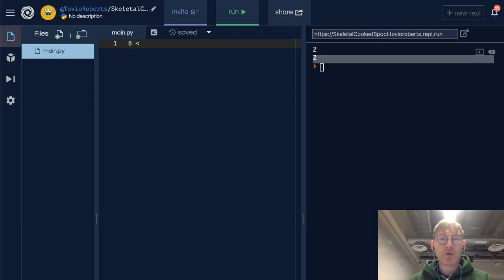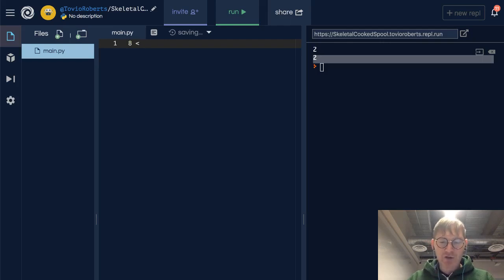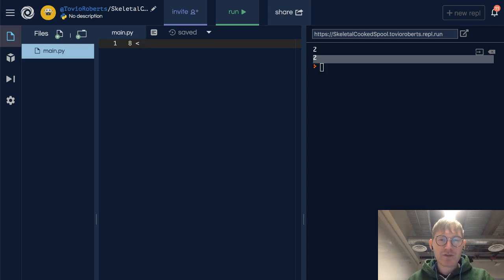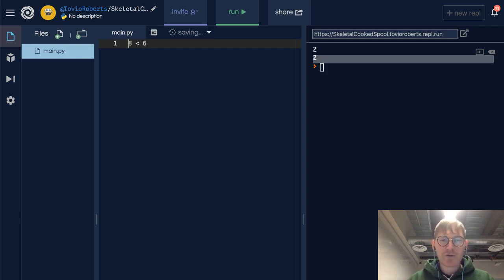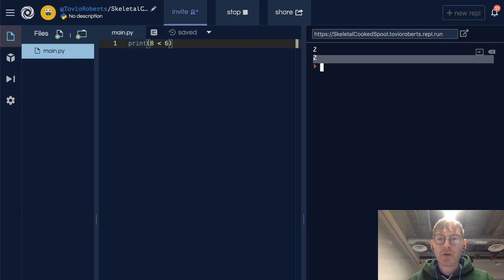So we've seen these before - comparison operators and logical operators. Let's ask: is 8 less than 6? And of course it's not, so we're going to see false.